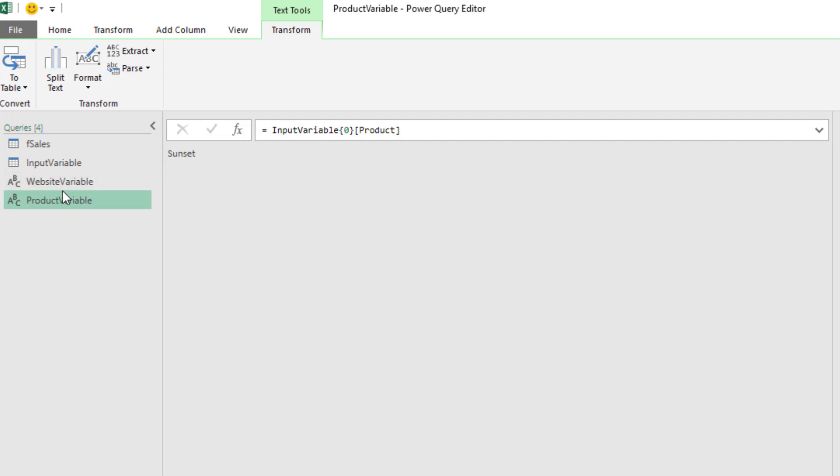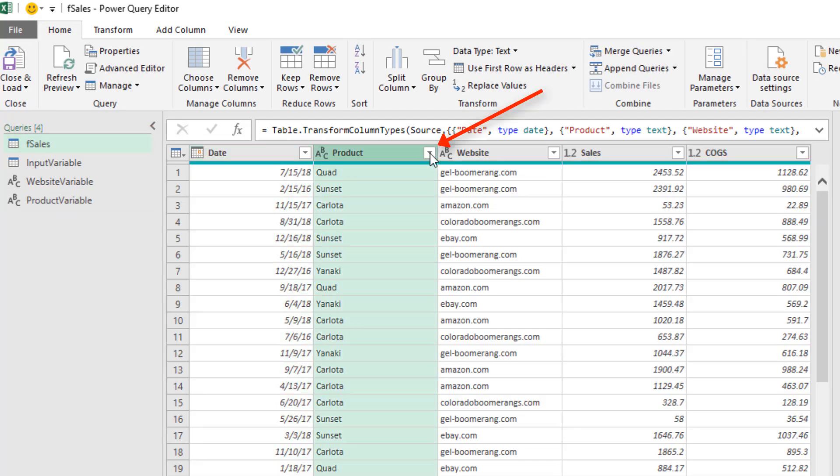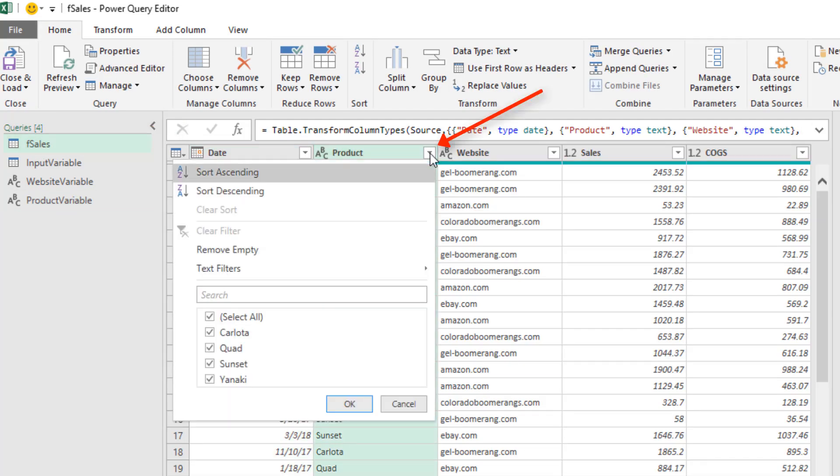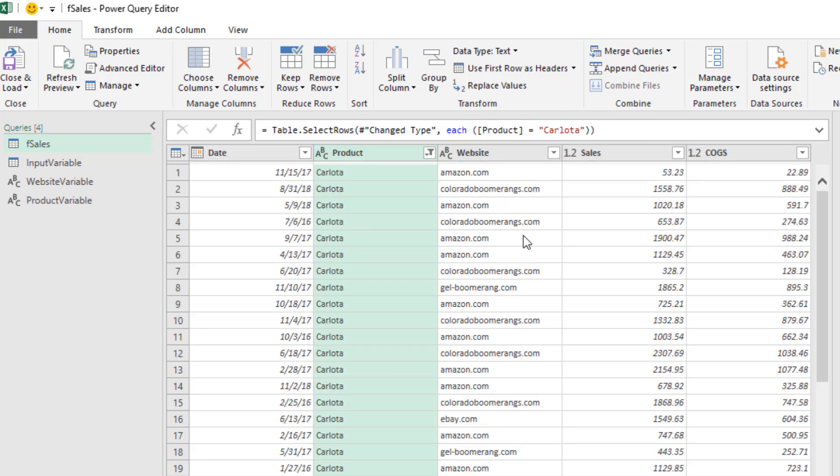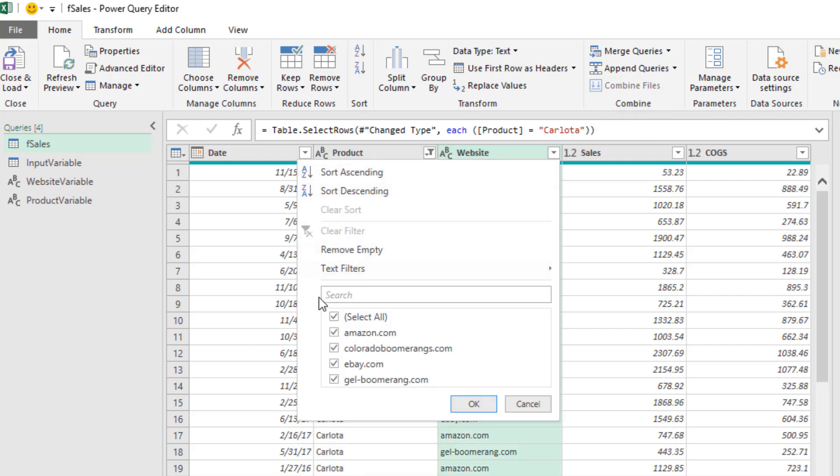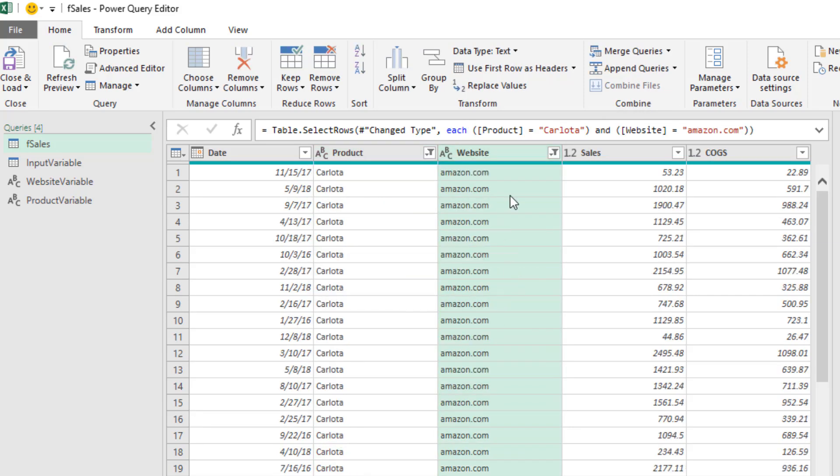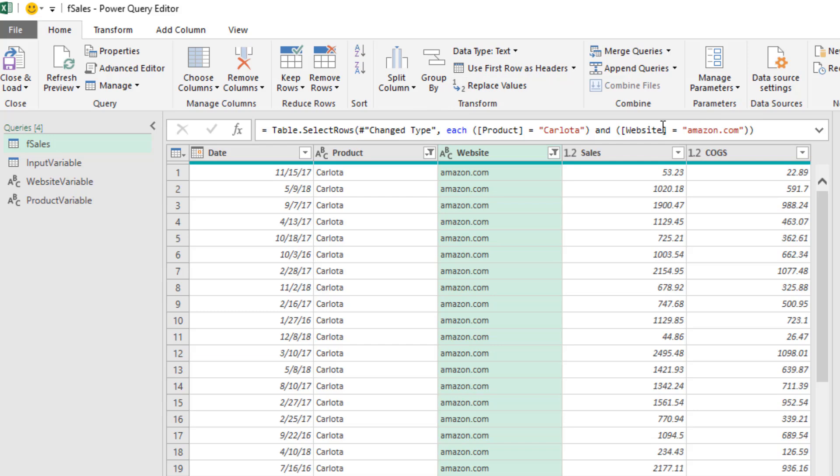Now I can use these queries over in this other query. In the product column, we will filter. And it doesn't matter what item we select. Select just one, click OK. And then the same thing for website. Just one, click OK. We can see up in the formula bar, there's our M code. Table.select rows. And there's condition one, condition two.